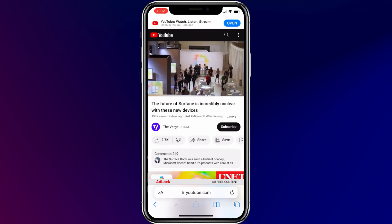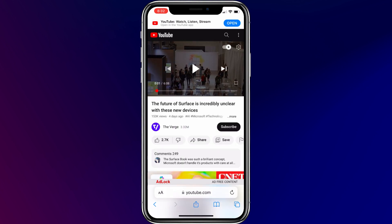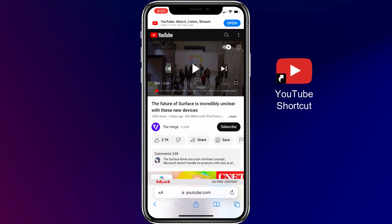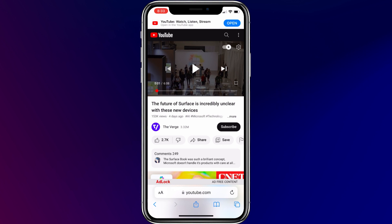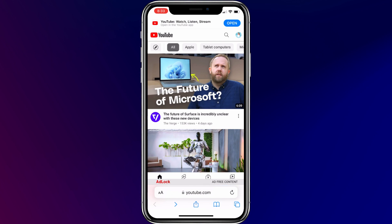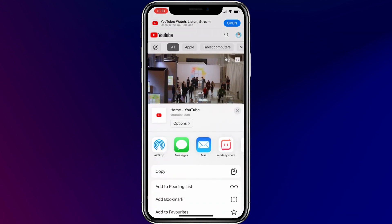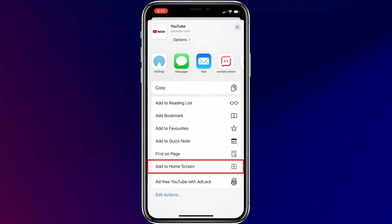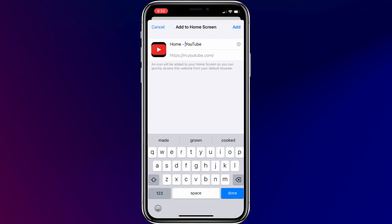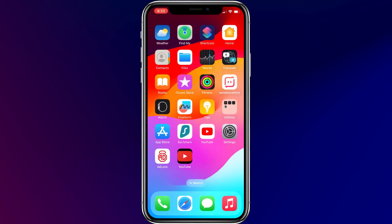If you like this method and want to continue watching ads-free YouTube in the Safari browser, I'd suggest you add a YouTube shortcut icon to your iPhone home screen so that you can quickly open the YouTube website just like the YouTube app. To add the YouTube shortcut, open YouTube.com in Safari, tap the share icon, select Add to Home Screen, type in the name as YouTube, and tap Add. Now you should see the YouTube icon on your iPhone home screen.